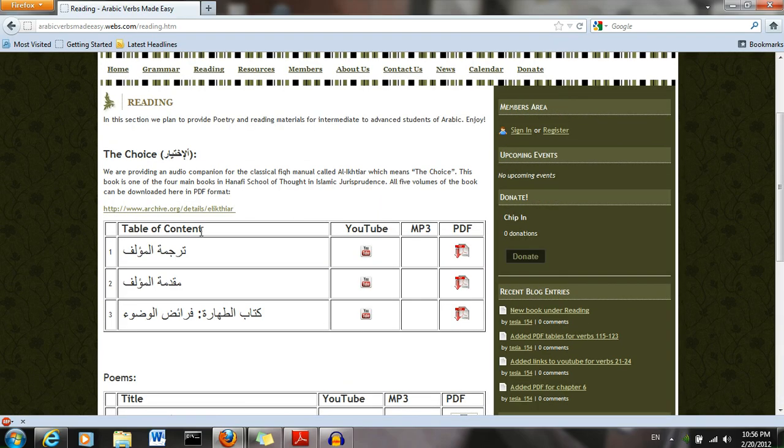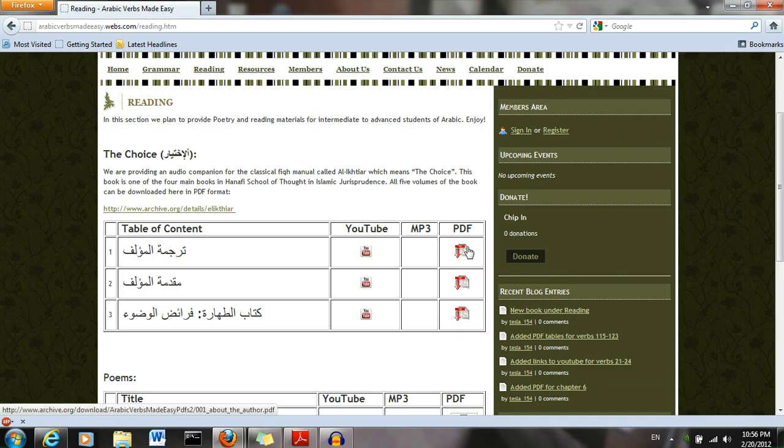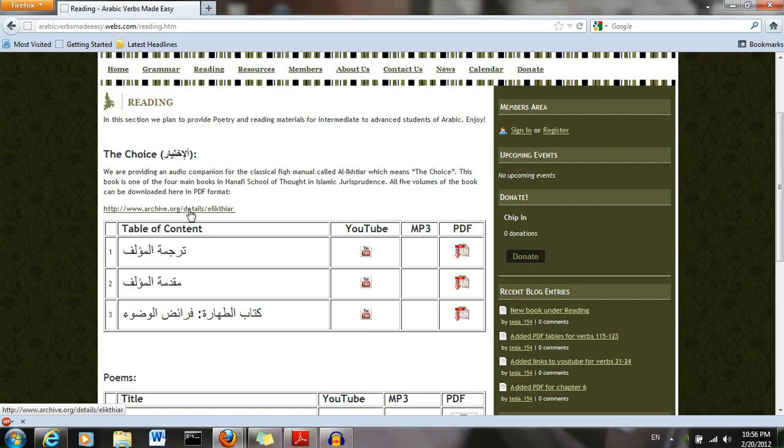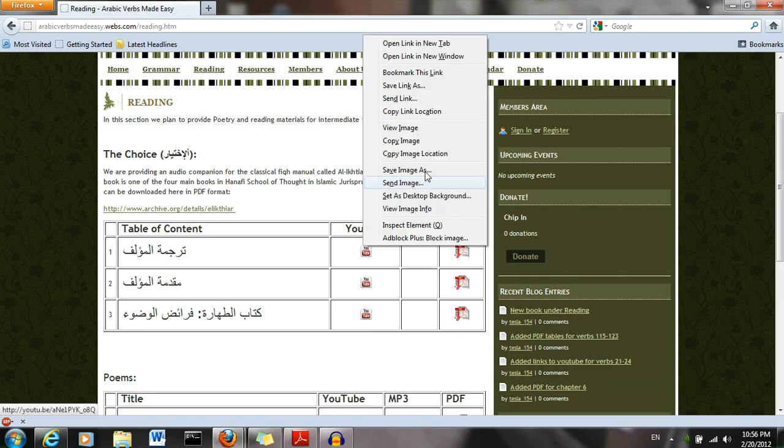Above that, we have the fiqh book al-Akhtiyar. It is a Hanafi fiqh book. We have the individual PDF chapters over here. We have a YouTube video. You can download the full book here if you want to.